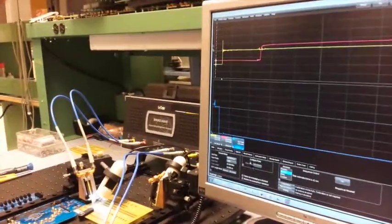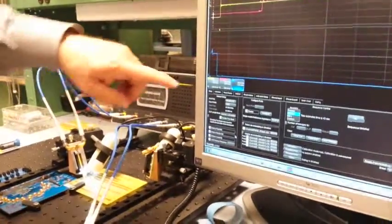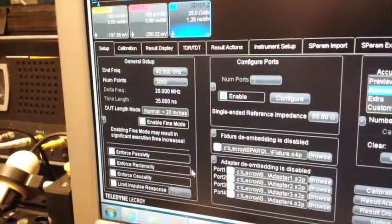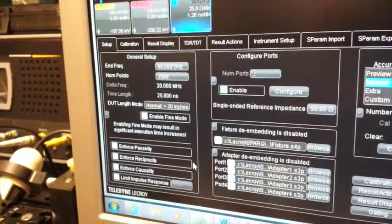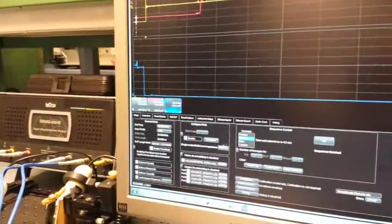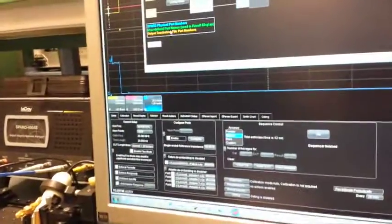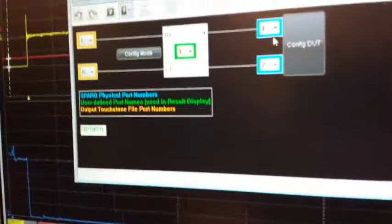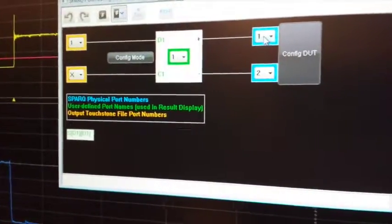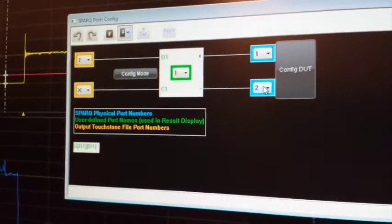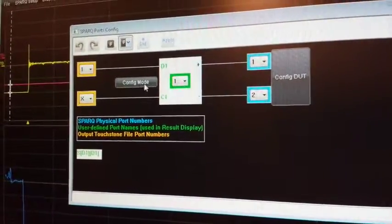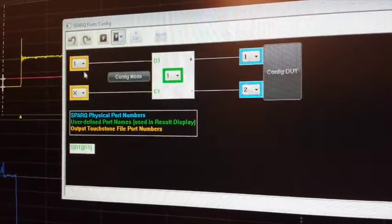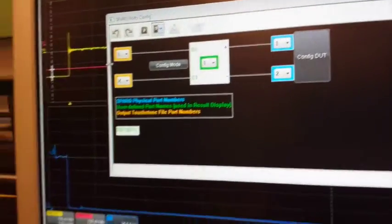We're going to use the SPARK. I've configured the SPARK at this point to have two ports. Port one and port two are going to be combined together to form one differential port. Under the setup menu of the SPARK we click on the big setup button, we get to this window called Configure Ports. We click on Configure and this is the ultimate configuration next to the DUT. We have physically port one and two of the SPARK, but we want to set this up in differential mode. So we click Differential, select Differential, and now we have two wires.